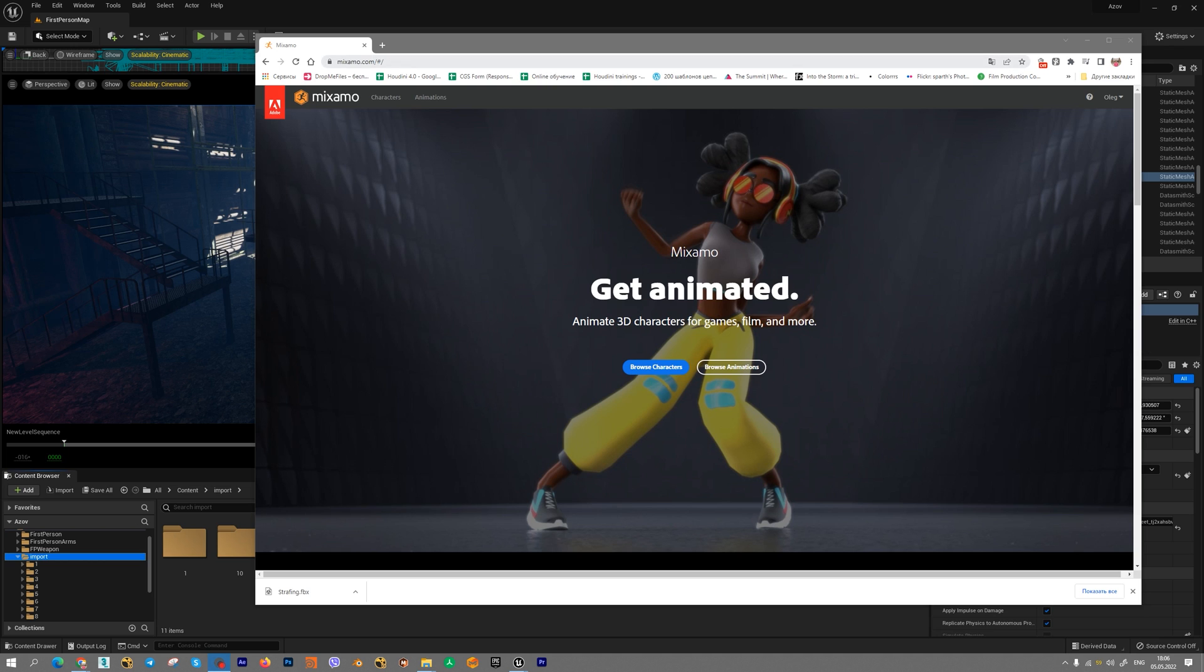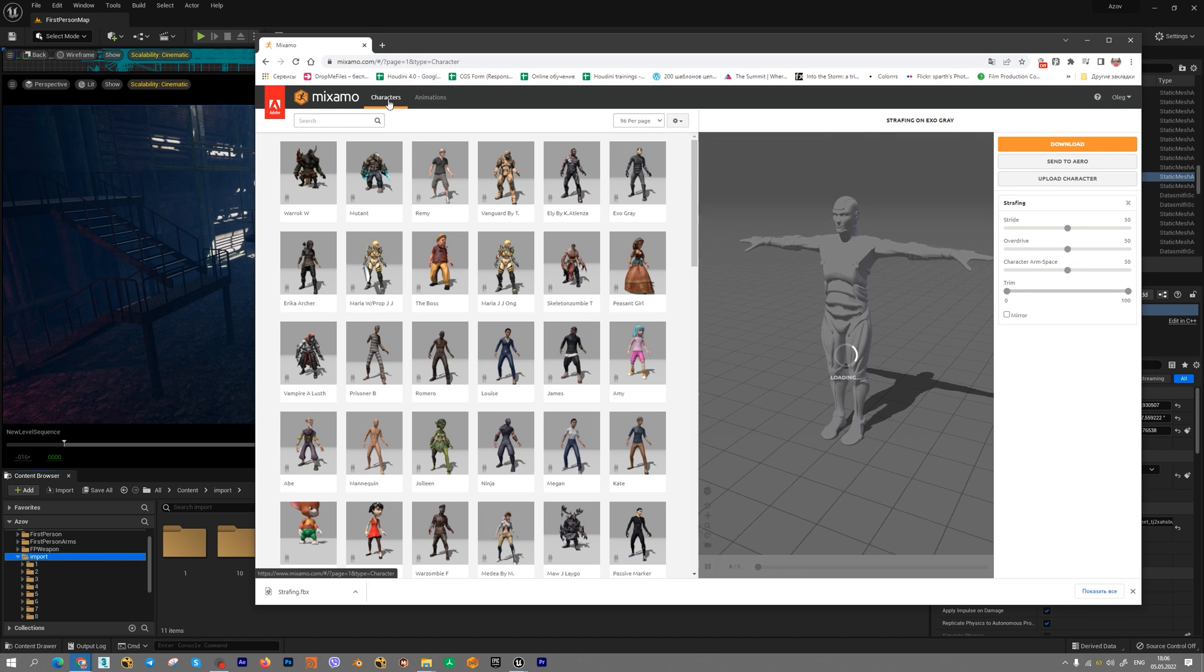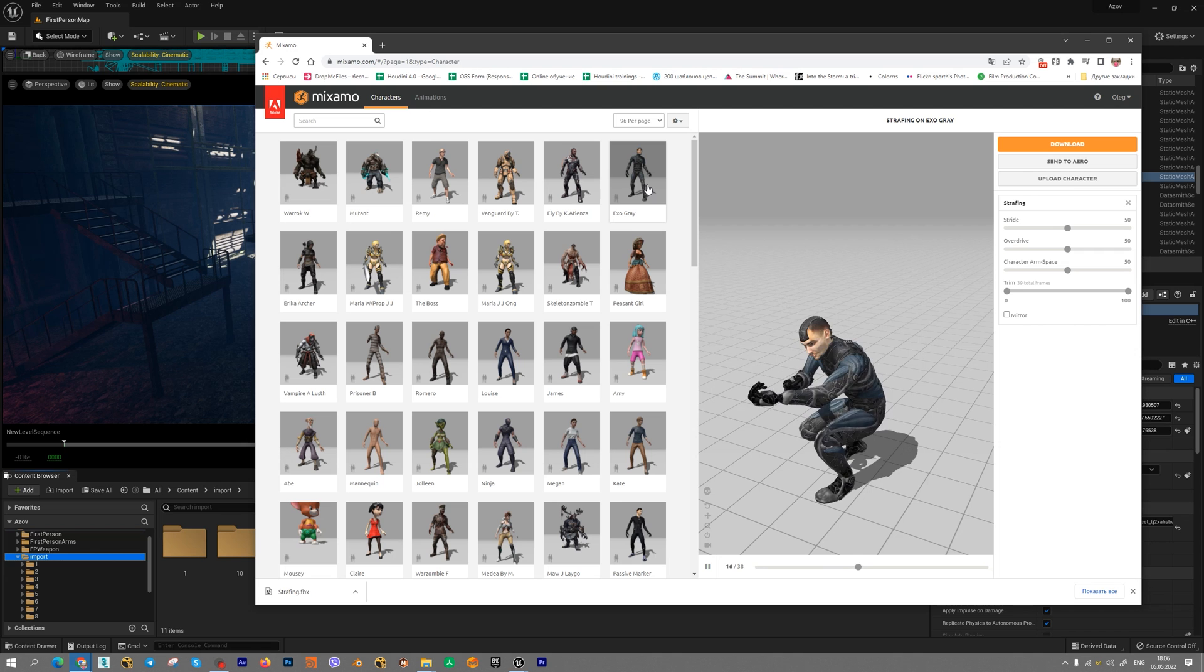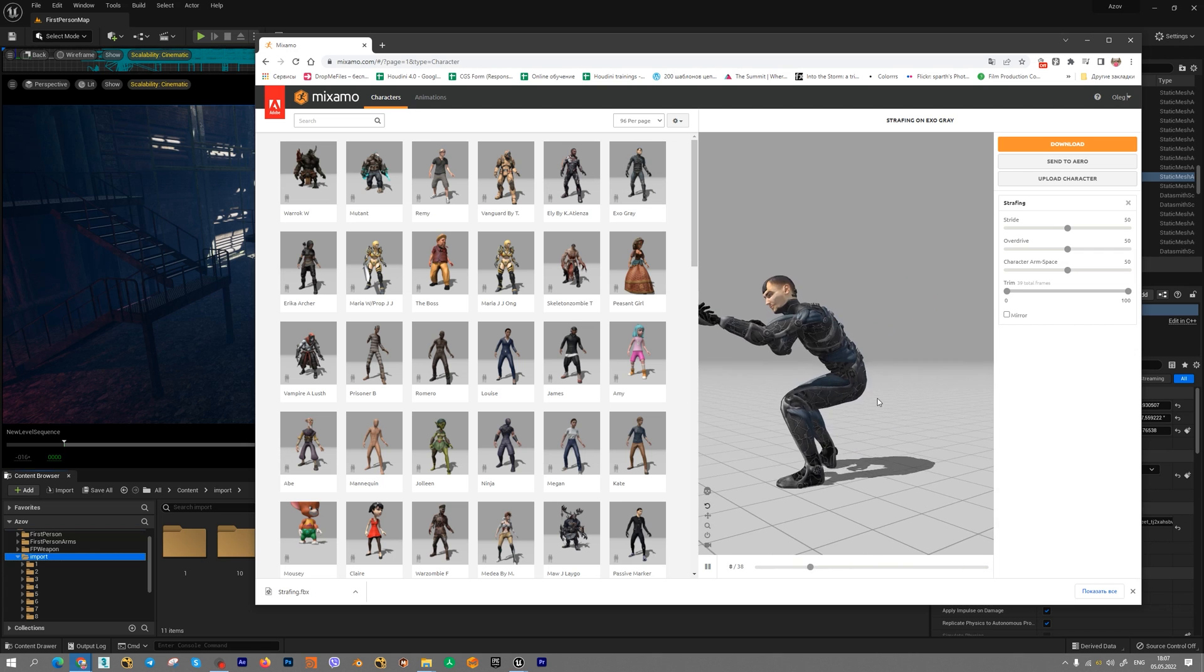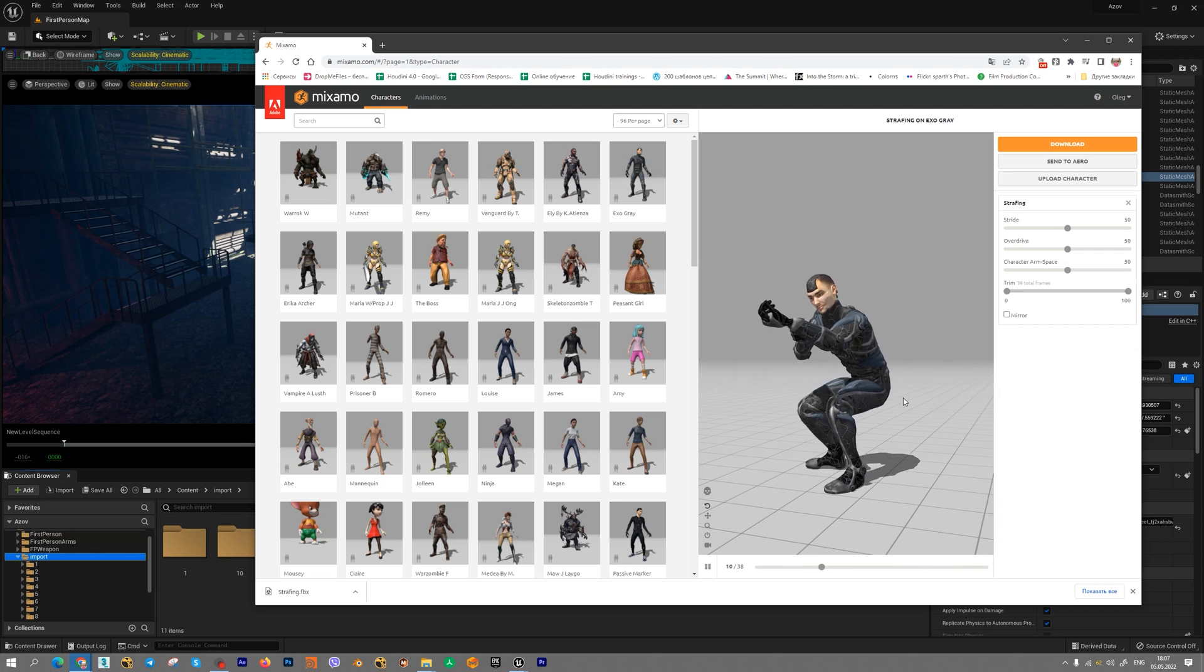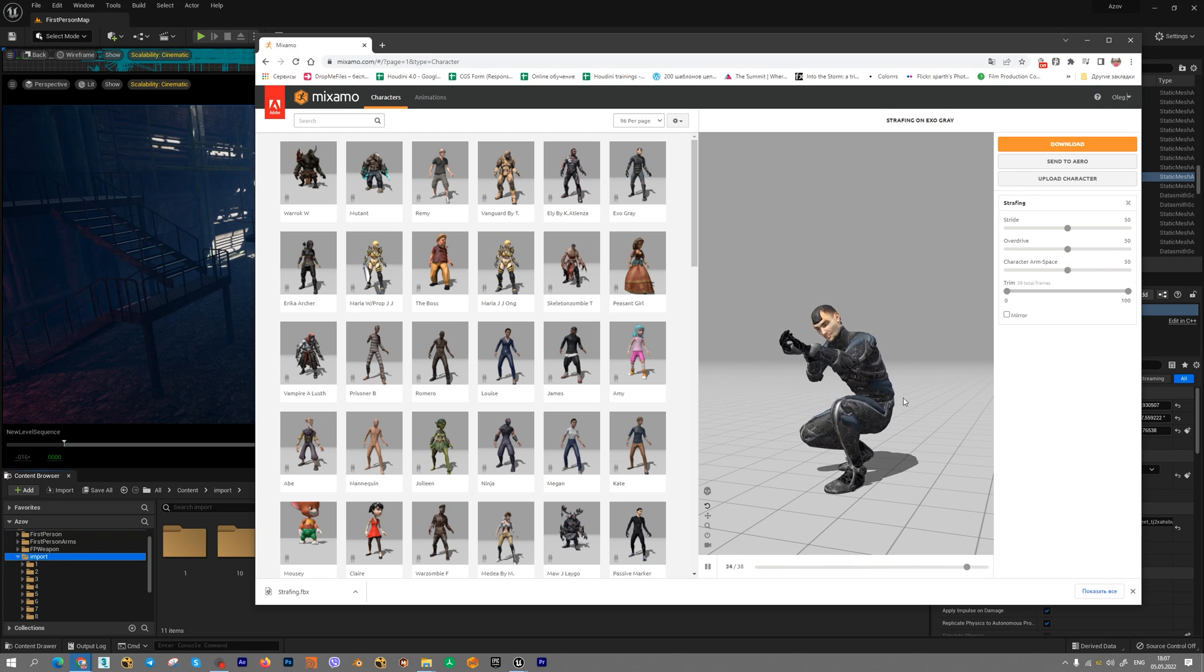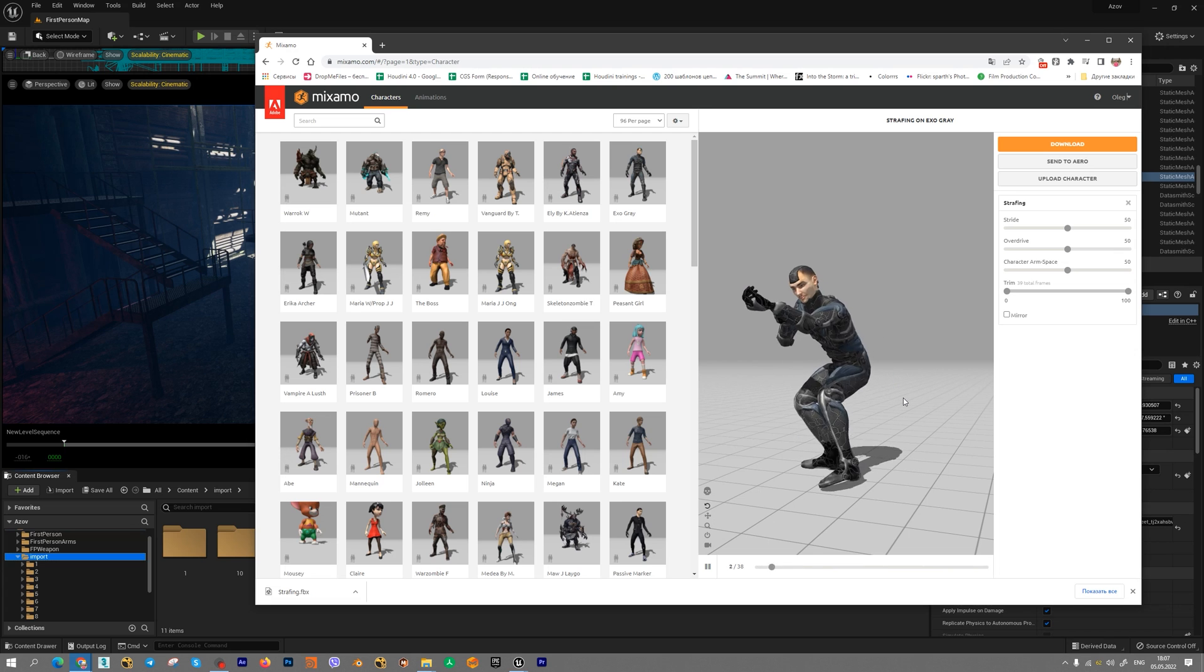Mixamo is a free website. It allows you to choose different characters, different photorealistic animations and import your characters into different software. For example, 3ds Max, Maya, Houdini and Unreal Engine 5.